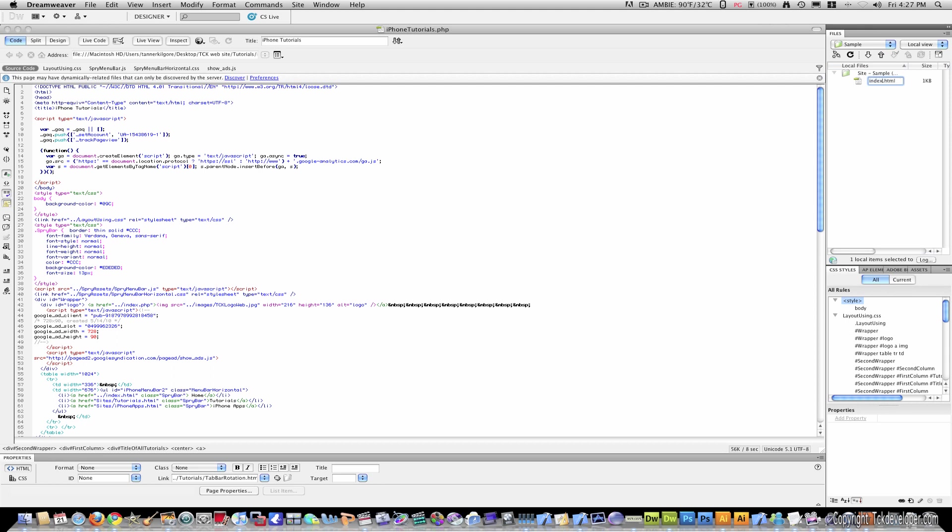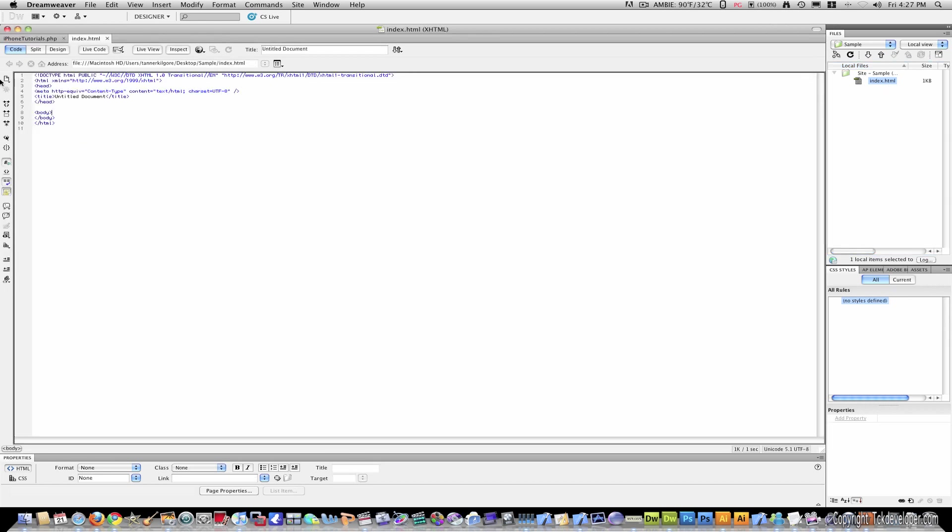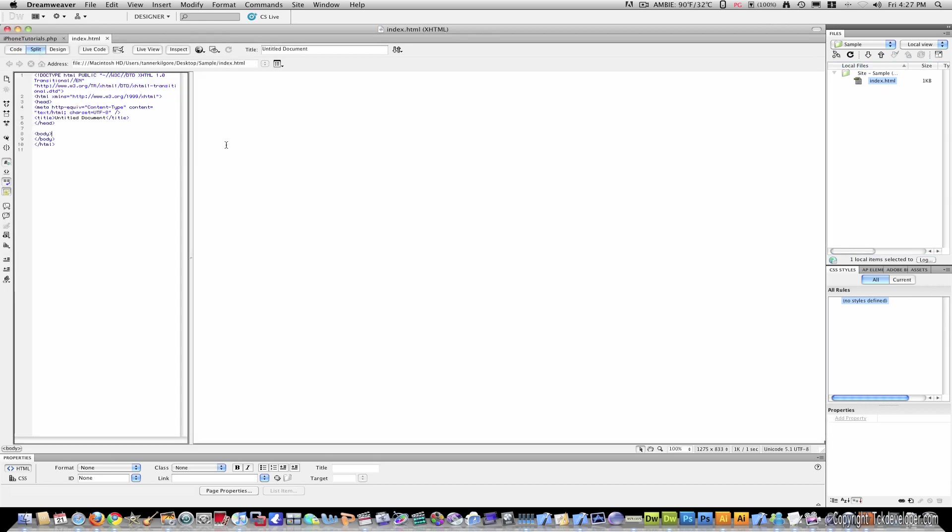And name this index with a lower case i. And double click to open. And I'm going to get a split view design. And this is now your index.